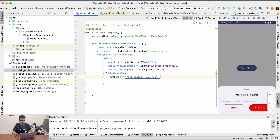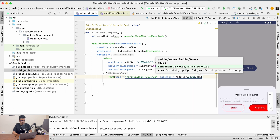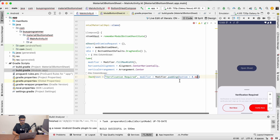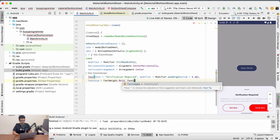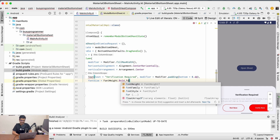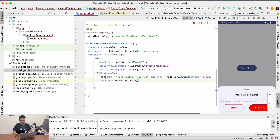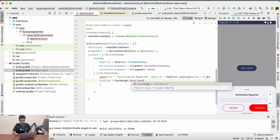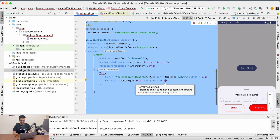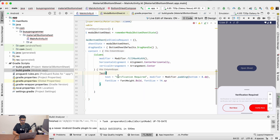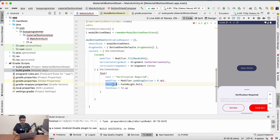Now let's add a modifier with some padding, as you can see there's a little padding between the title and the description. We'll also add font weight — specifically FontWeight.Bold — since we want the title to be bold. The font size will be 14sp.